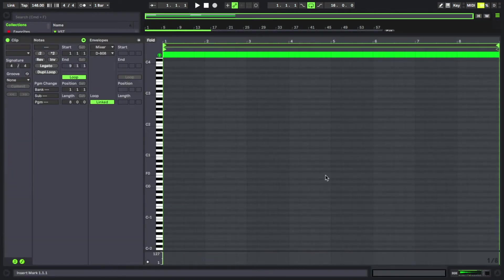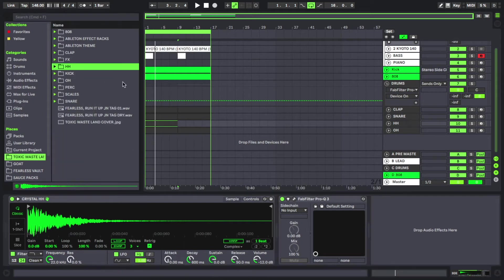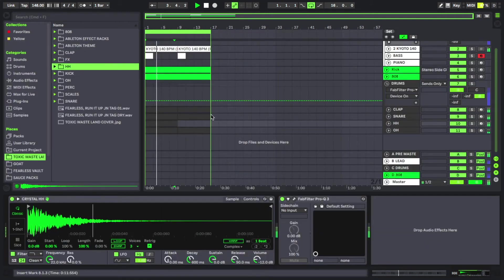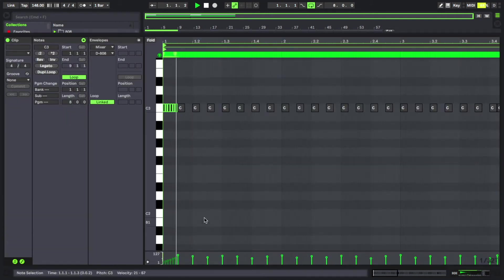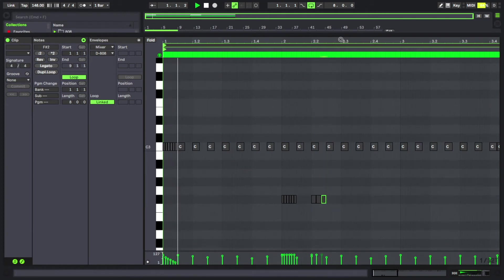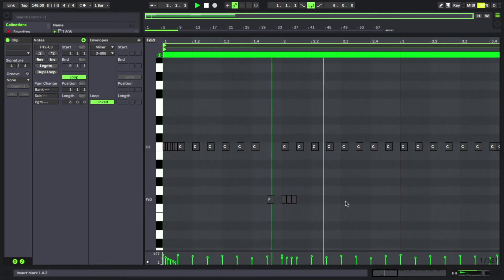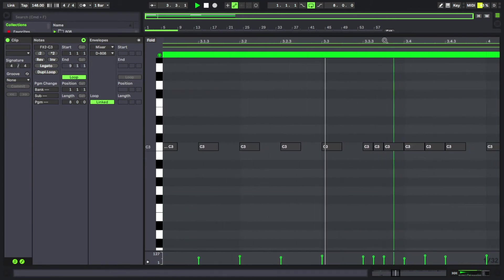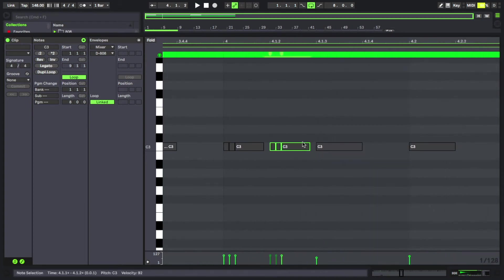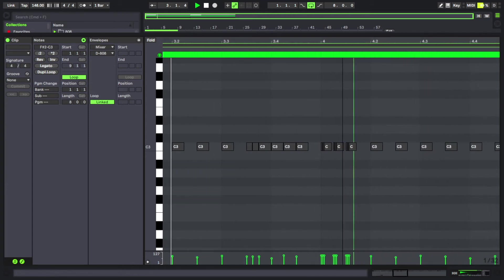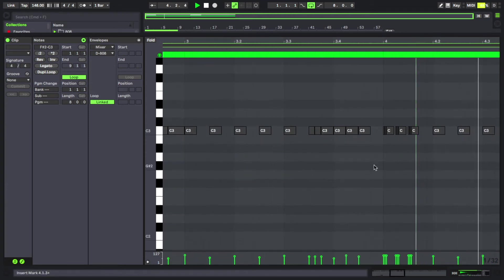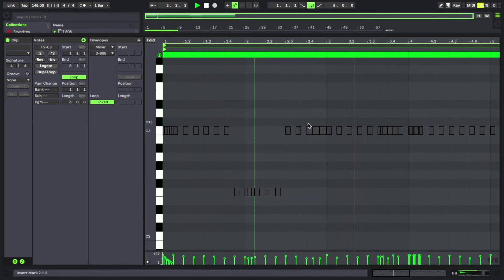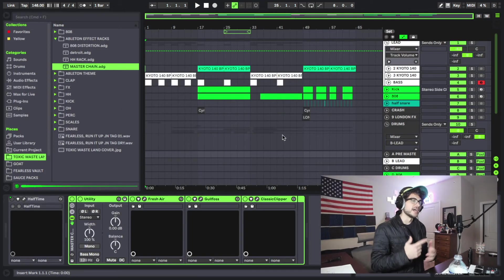Let's make a hi-hat pattern now. Let's use the crystal hi-hat in the pack. Alright guys,